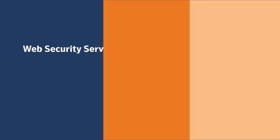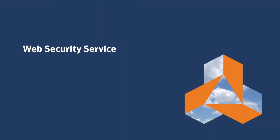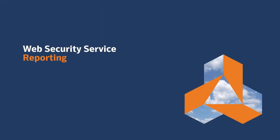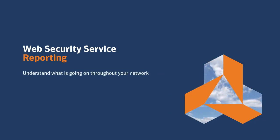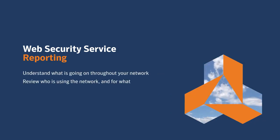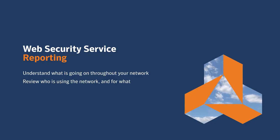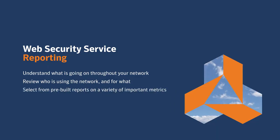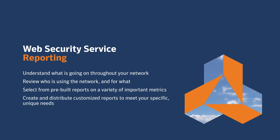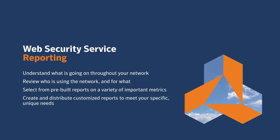Symantec Web Security Service provides a wealth of reporting capabilities that enable you to understand what's going on throughout your network, review who's using the network and for what, select from pre-built reports on a variety of important metrics, and create and distribute customized reports to meet your specific unique needs.